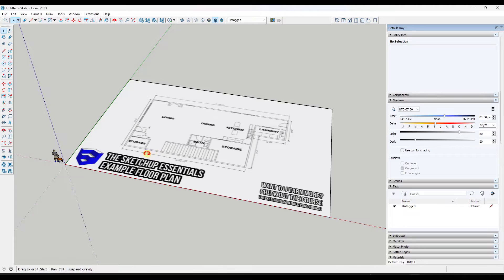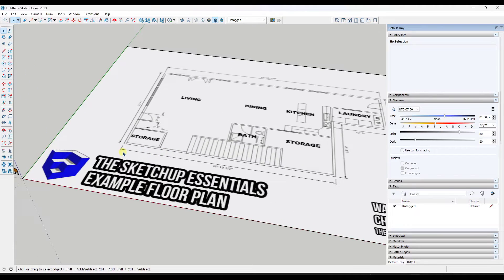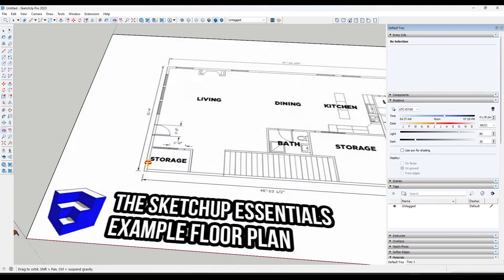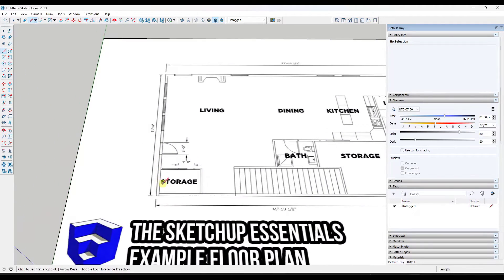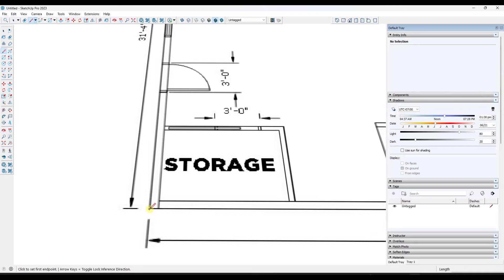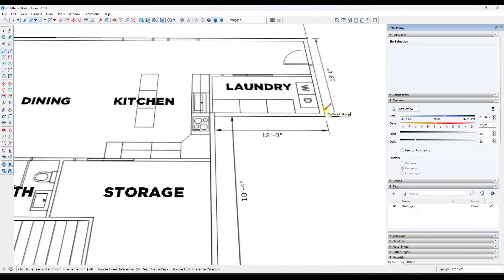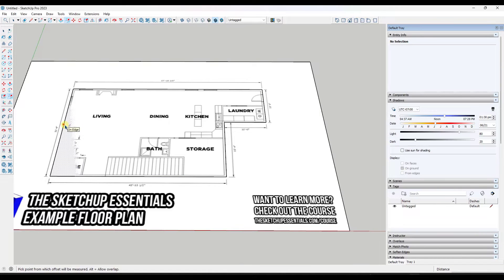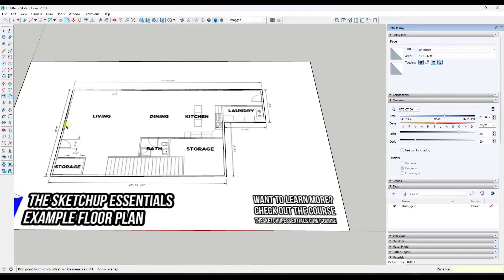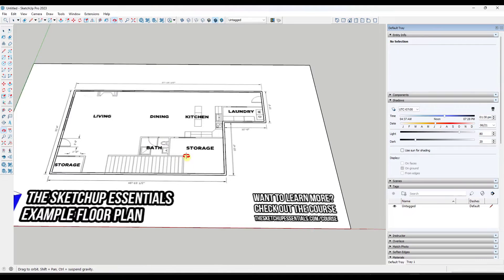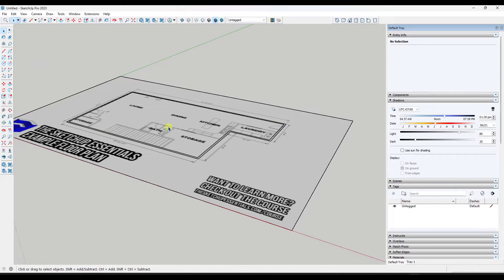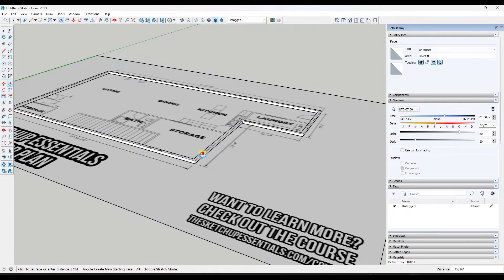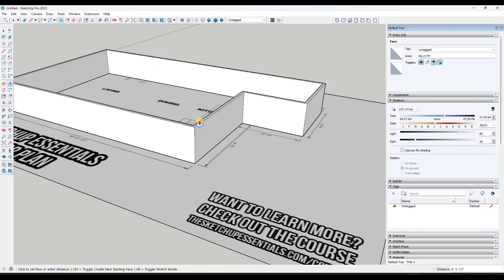So what that does is that takes your image file and it resizes it. And so that's great in the sense that now we can start modeling on top of it. We're going to set our corner point right here. So we've got our base shape figured out. I'm going to offset this in by whatever the thickness of my wall is. So in this case, just for simplicity, we're going to say six inches, doesn't really matter for this exercise, but then we're going to push pull this up.